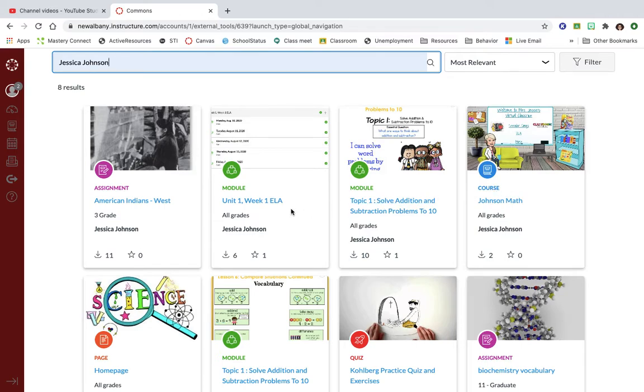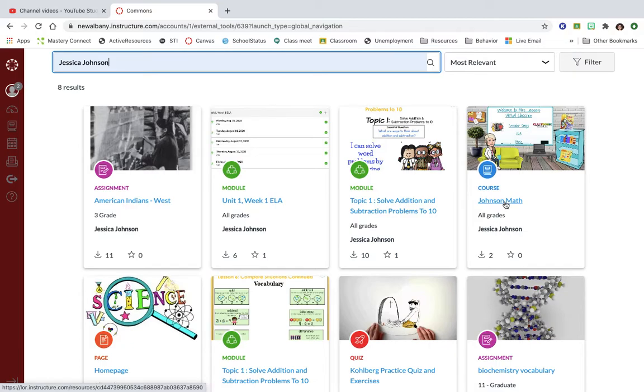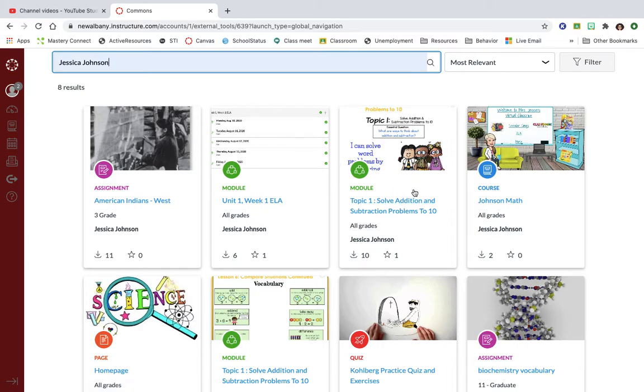If I click on this, this is her entire course. I could get her whole course. So if let's say somebody goes on maternity leave and you're gonna be teaching their class for six weeks, you can get their entire course and see what they were gonna be doing or whatever other functions you can think of for that.